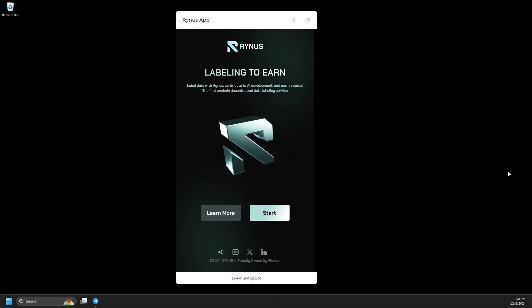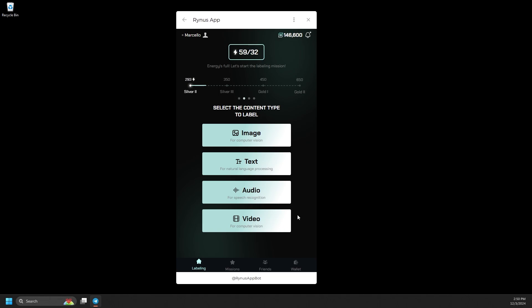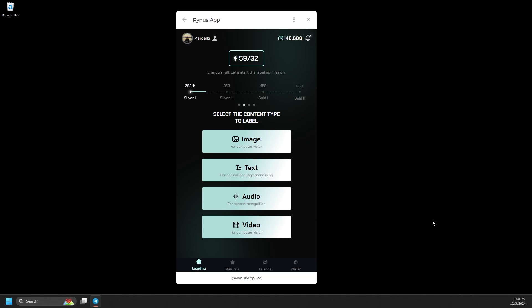When you're ready, just click Start to begin completing labeling tasks and start earning. On the labeling category, you'll start at bronze level.